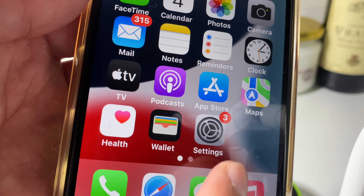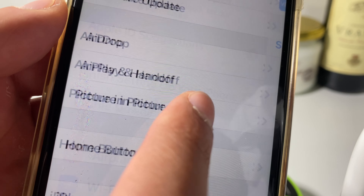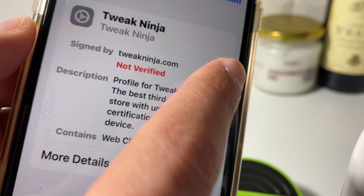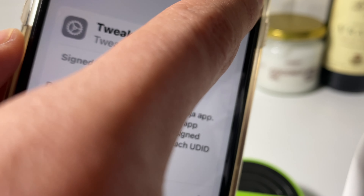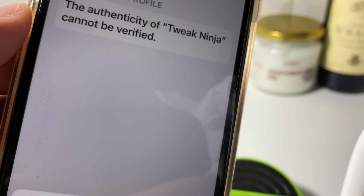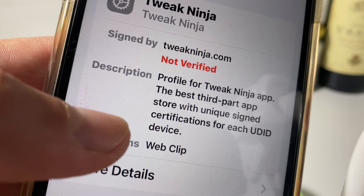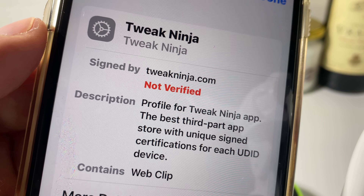Once you press install, go to Settings, then Profile Downloaded, and tap on Install to install the tweakninja app.